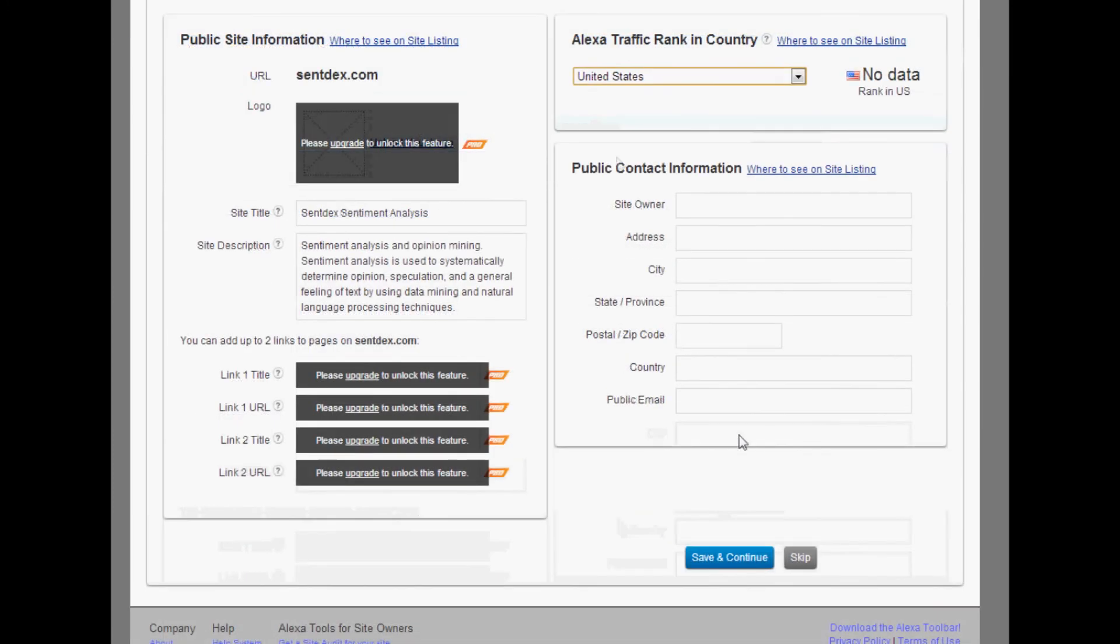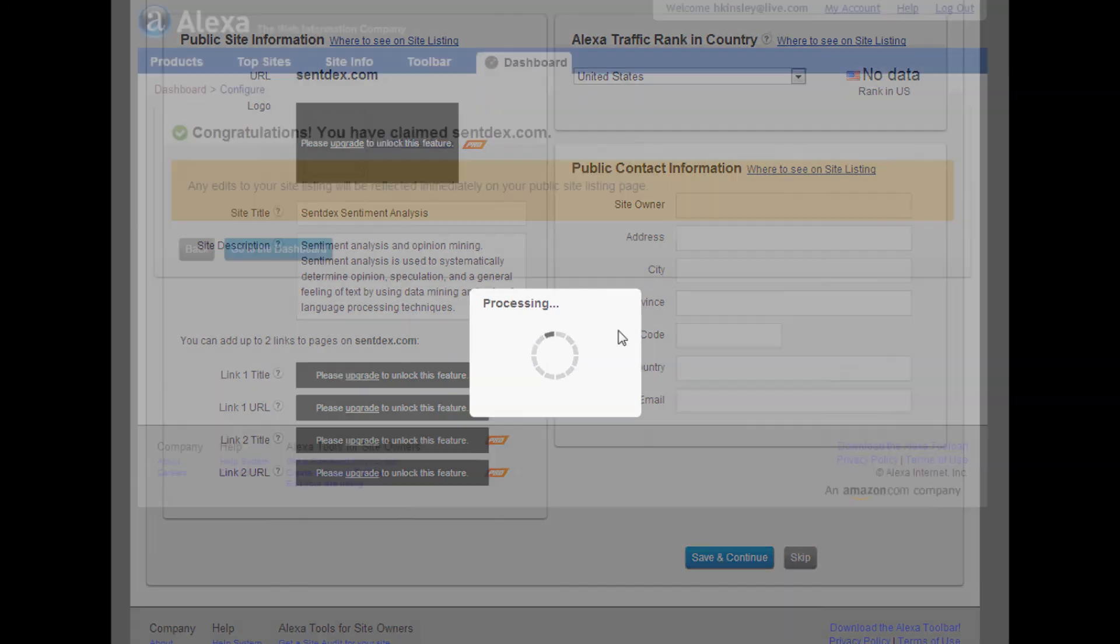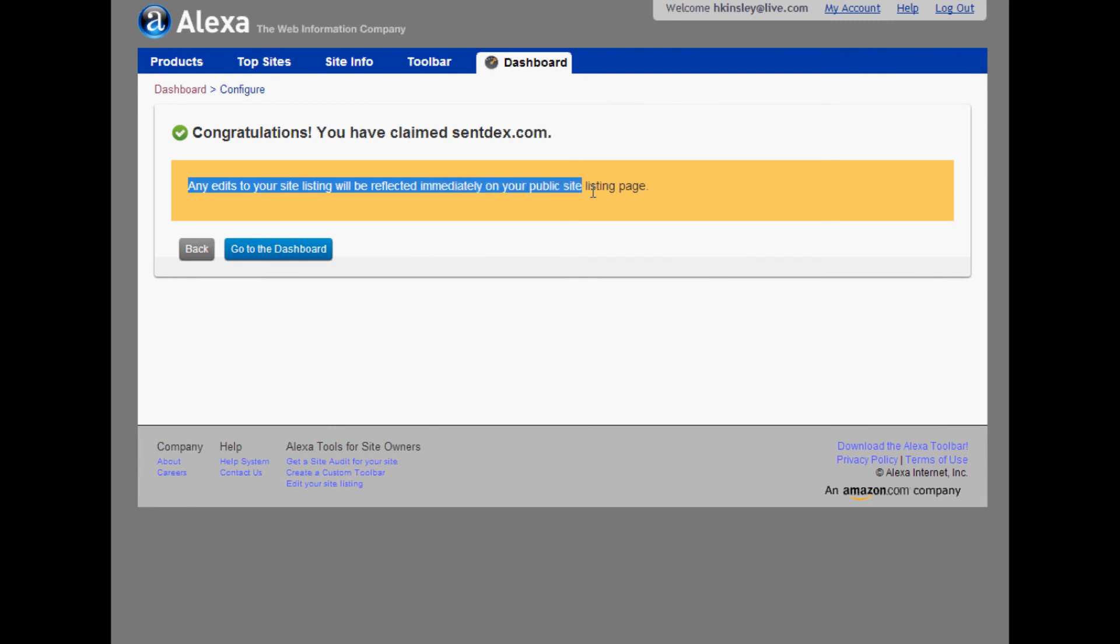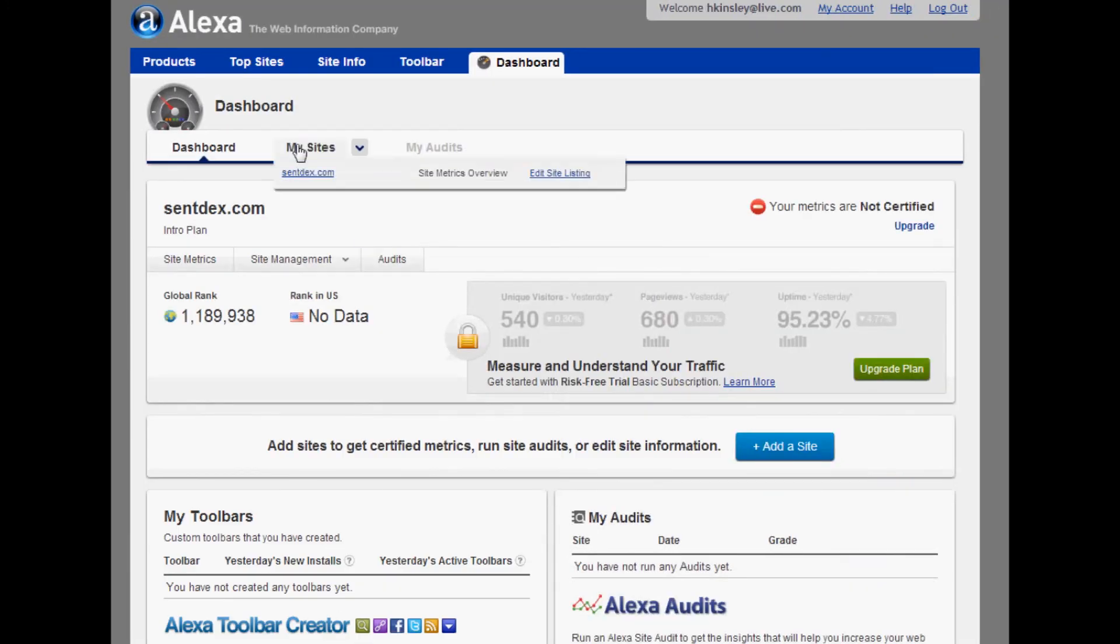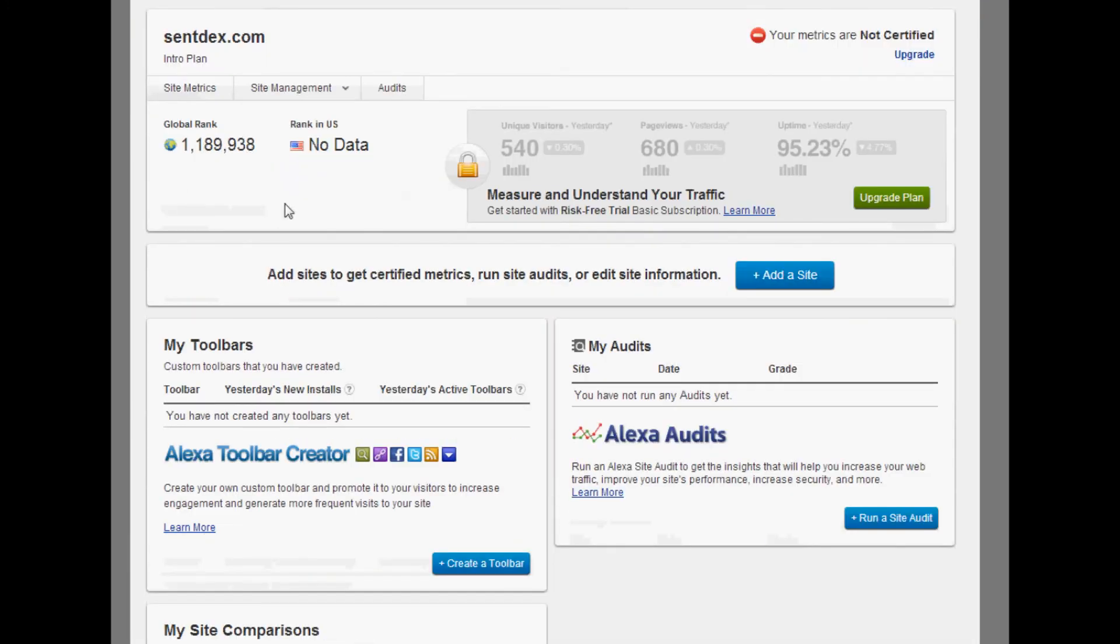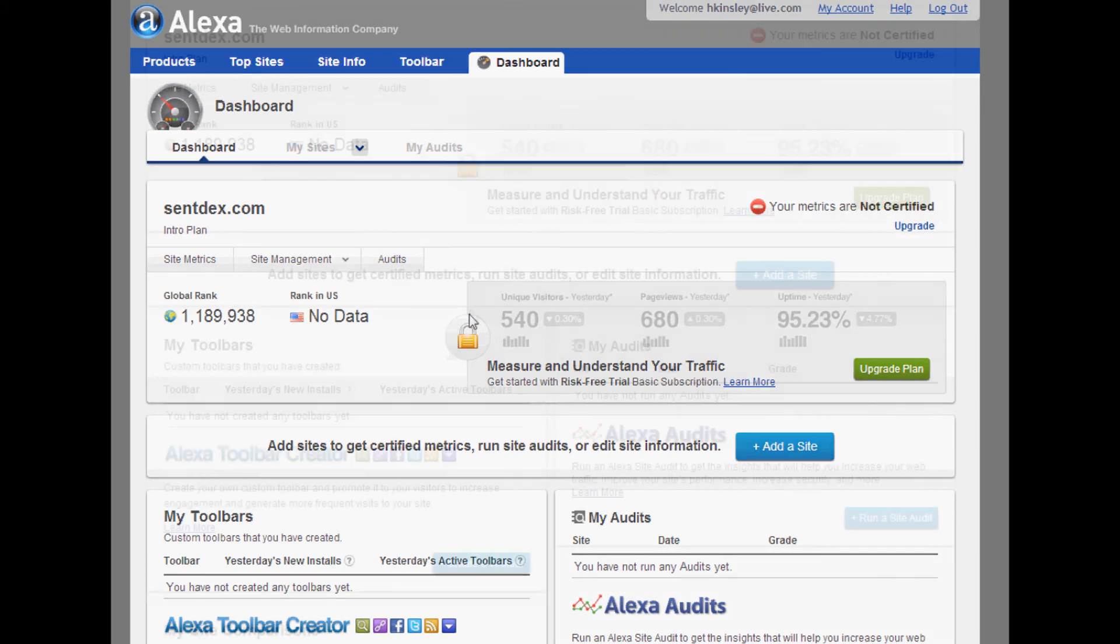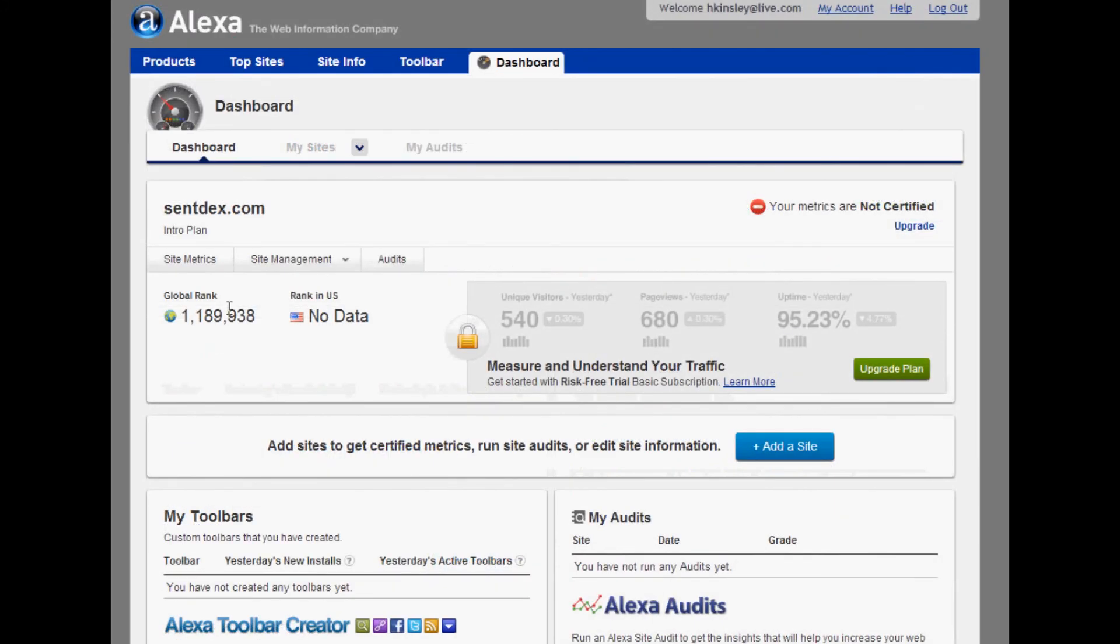Once you've filled in some of this stuff, obviously just save and continue the process. Any edits to your site will be reflected immediately. Go to the dashboard, and over here I'm pretty sure that's just an image. That's not true, that's not true, and that's not true.